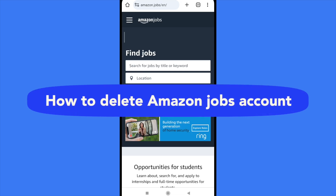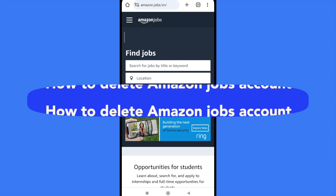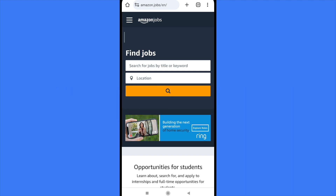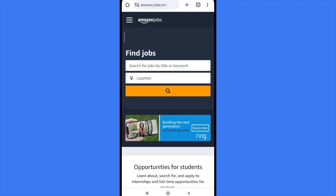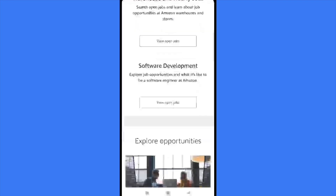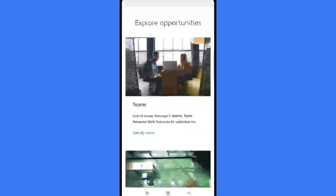How to delete Amazon Jobs account. Hello everybody and welcome to our channel. Today you're going to learn how you can delete your account here in Amazon Jobs, so please watch the tutorial carefully to properly understand it.